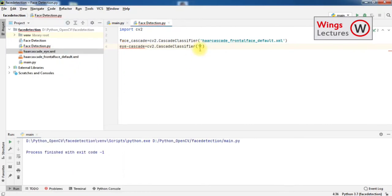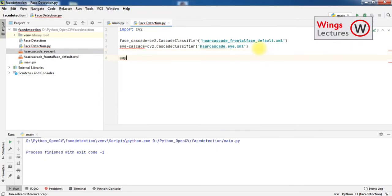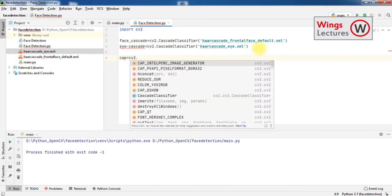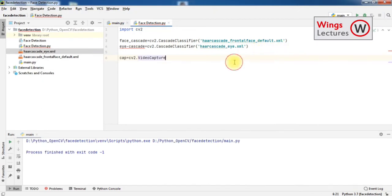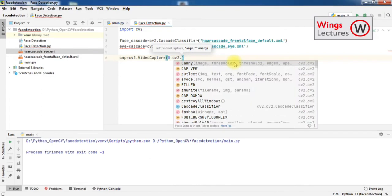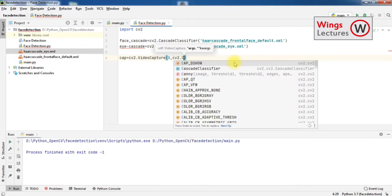Now we have loaded these two XML files which were already trained. We can start detecting the face by accessing the camera. Write cv2.VideoCapture. If you are using Windows 10, you can simply put 0. If you are using Windows 7, you have to write a slightly different code to avoid errors. Then write cv2.CAP_DSHOW.